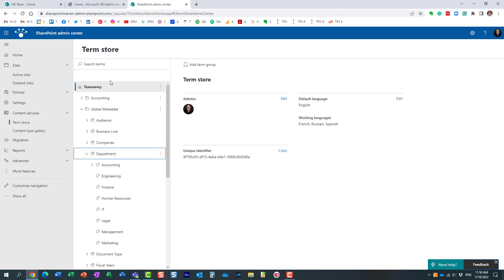However, what I just showed you requires admin access. If you are a small organization, most likely you might have admin access to this area, but for large organizations, this is definitely off limits.